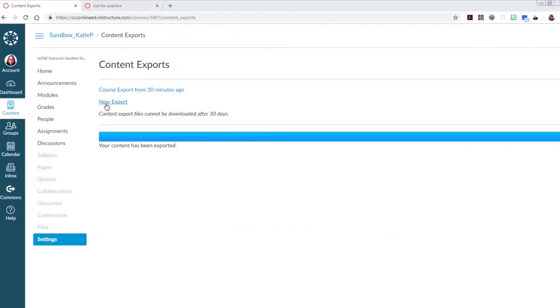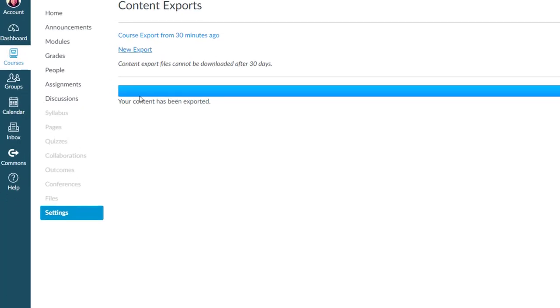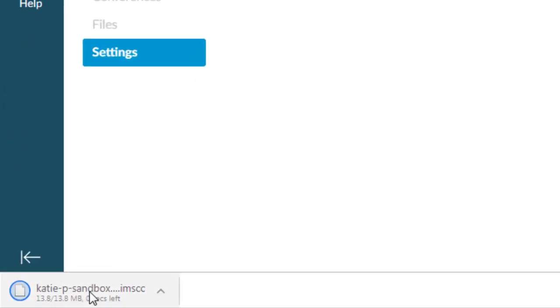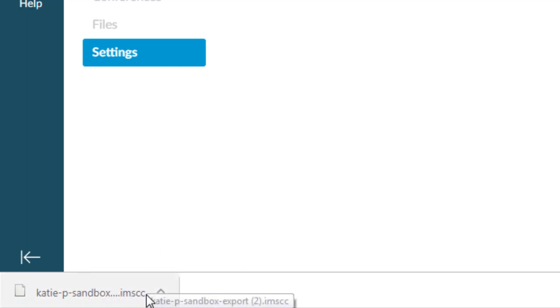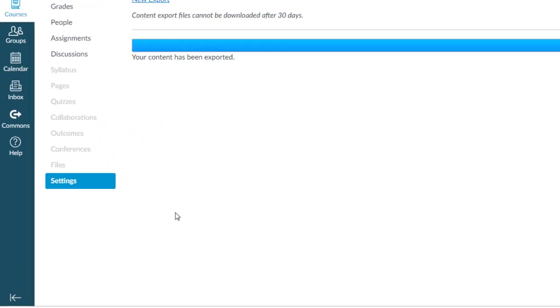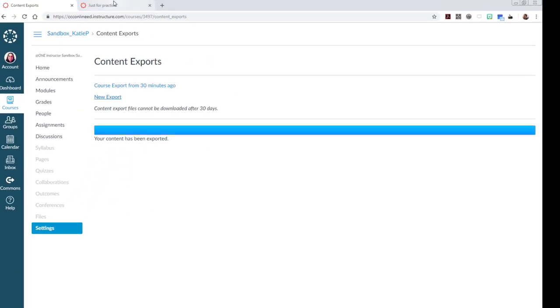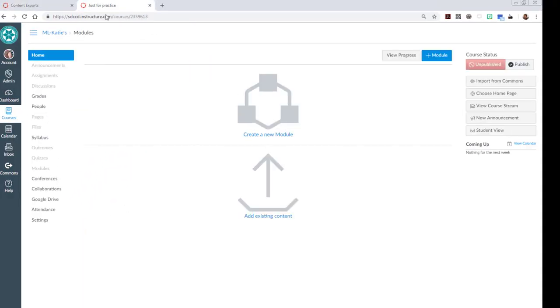Okay, that just completed, and there's the link to that new export. When I click on that new export link, it downloads the IMSCC file. That's the file that contains all of the course materials that have been exported from this course. That's the one that needs to be imported into the other course. So that's where I'm going to head now.